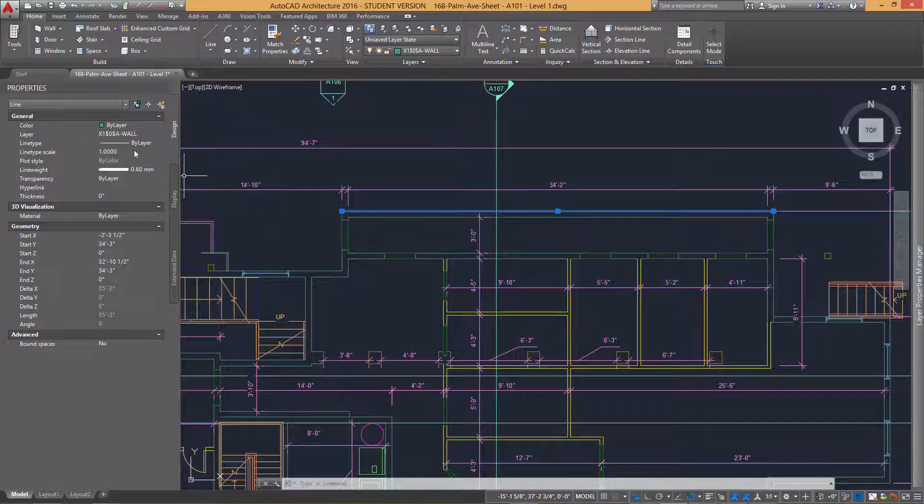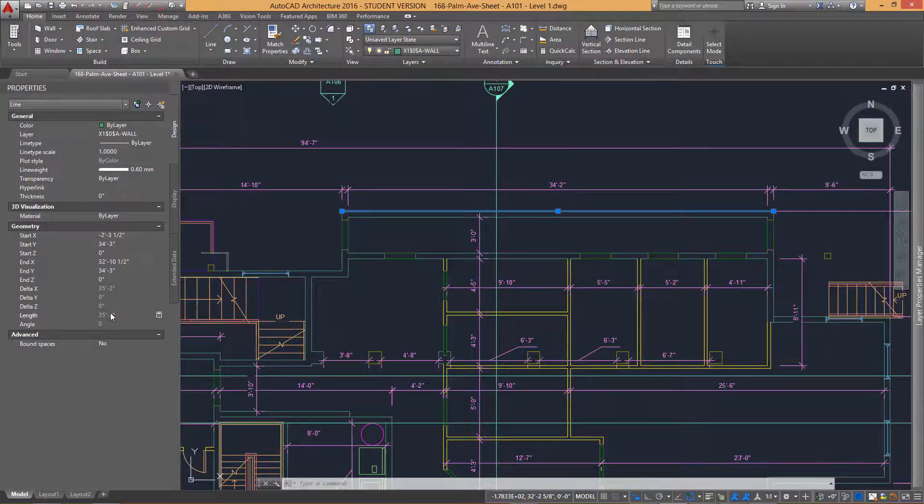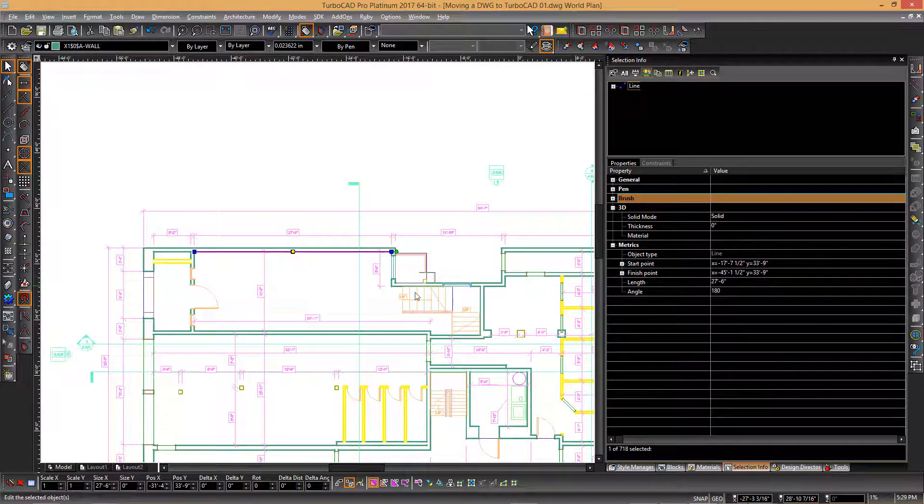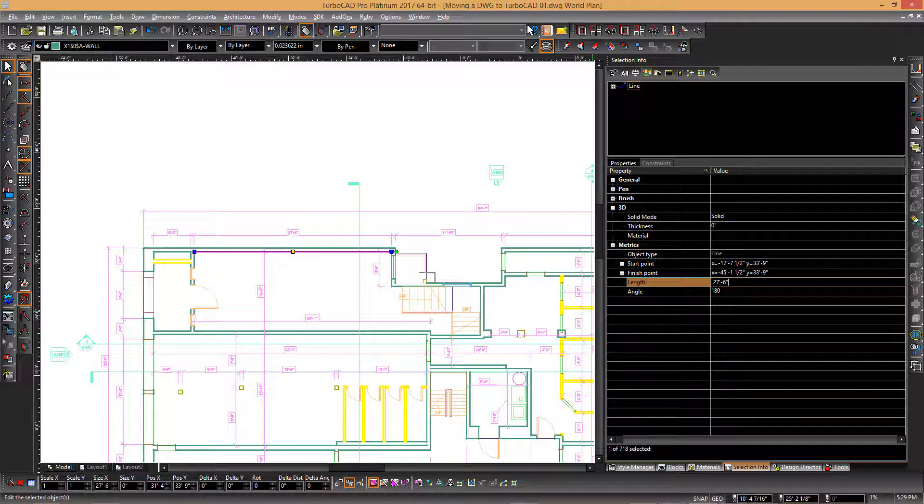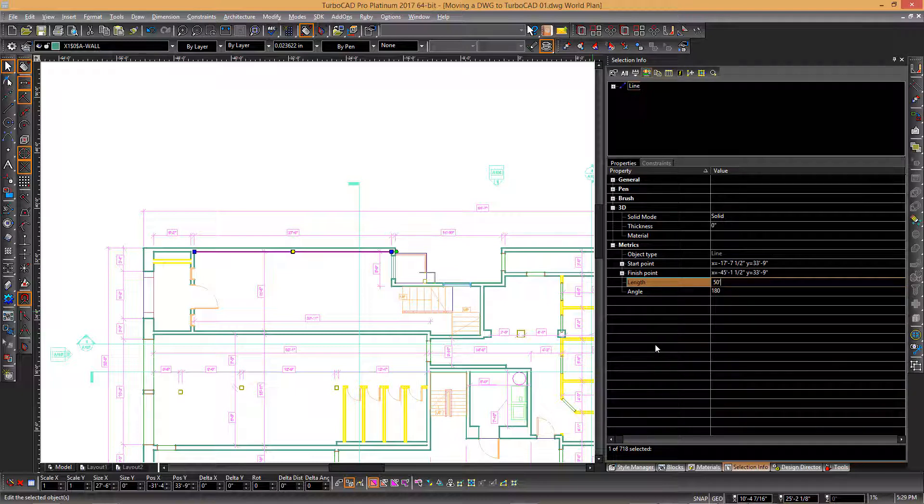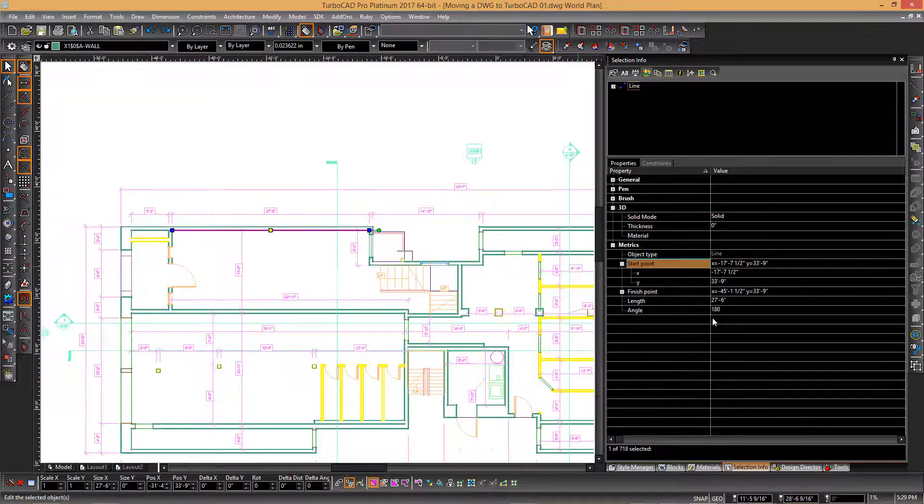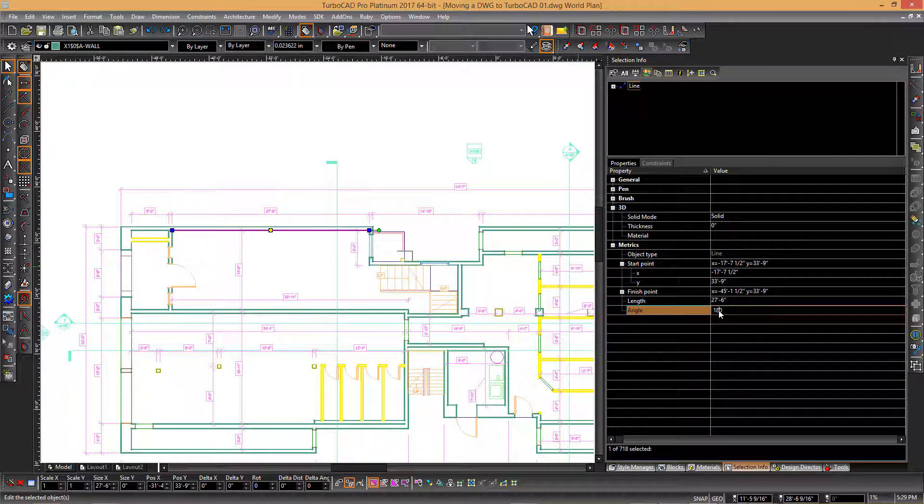In AutoCAD, you can edit some of these fields, but not as many as in TurboCAD. Switching to TurboCAD, we can see we can select a line and then click the Length field and enter the value, where this is not possible in AutoCAD. Other information, such as the angle, can also be changed.